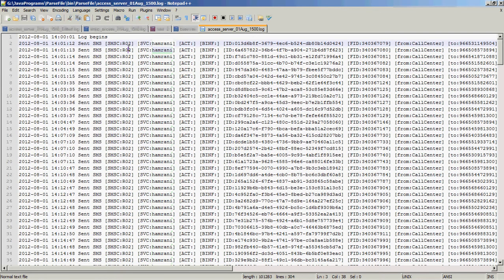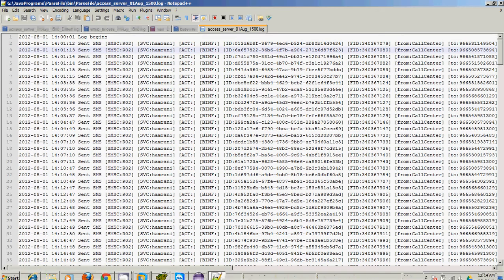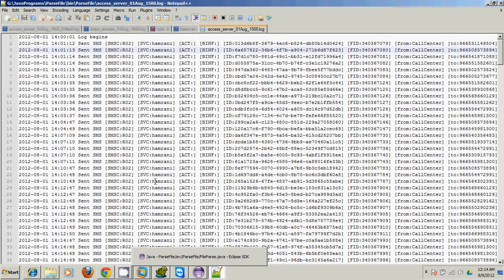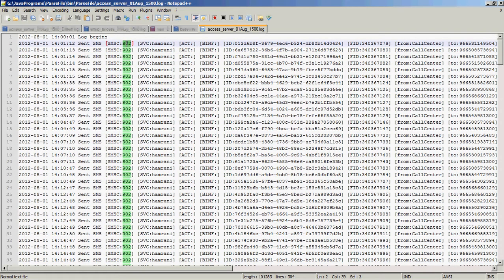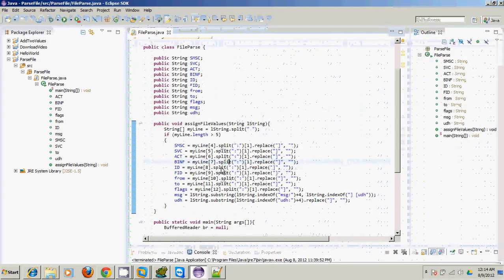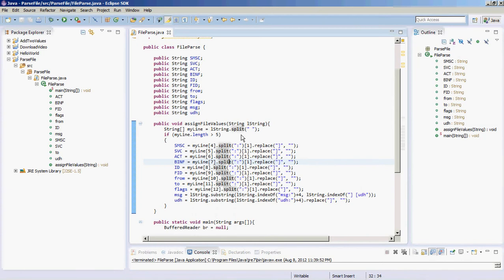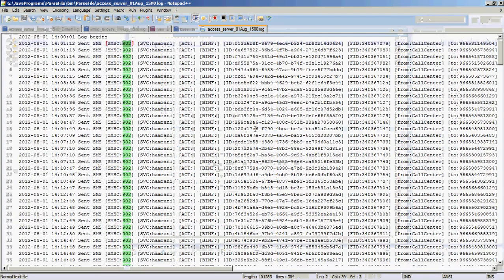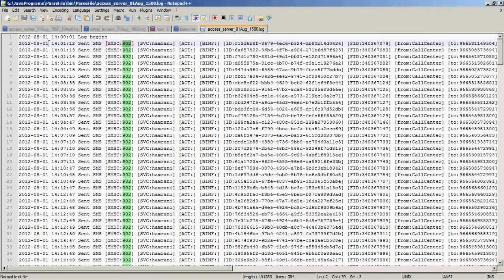For doing that, we have already written a Java program which will parse these intended values that appear after the colon. The Java program works like this: first, every line is split with a space. So the first element of the array after splitting is this, and the second element of the array is this.